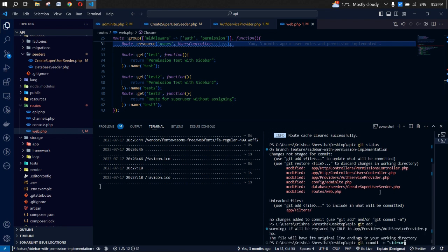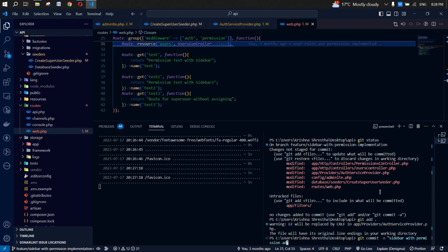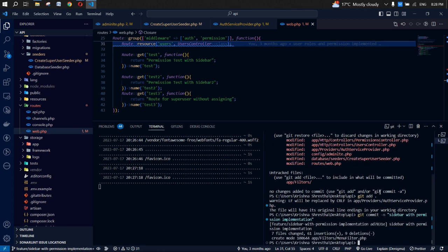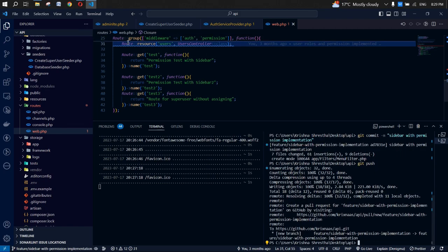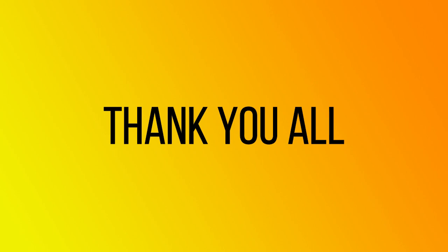I'll commit these changes and paste the branch link in the description so you can reference the code. Thanks for watching — if you have any problems, comment on the video and I'll respond as soon as possible. Let me know if you need anything related to Laravel and I can make a video for it. This series ends here, thank you for watching.